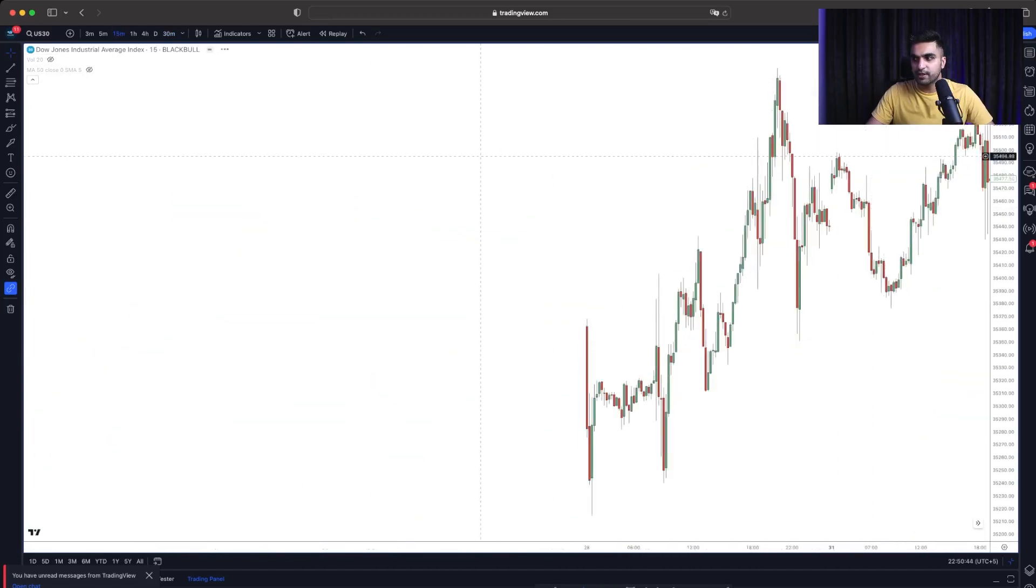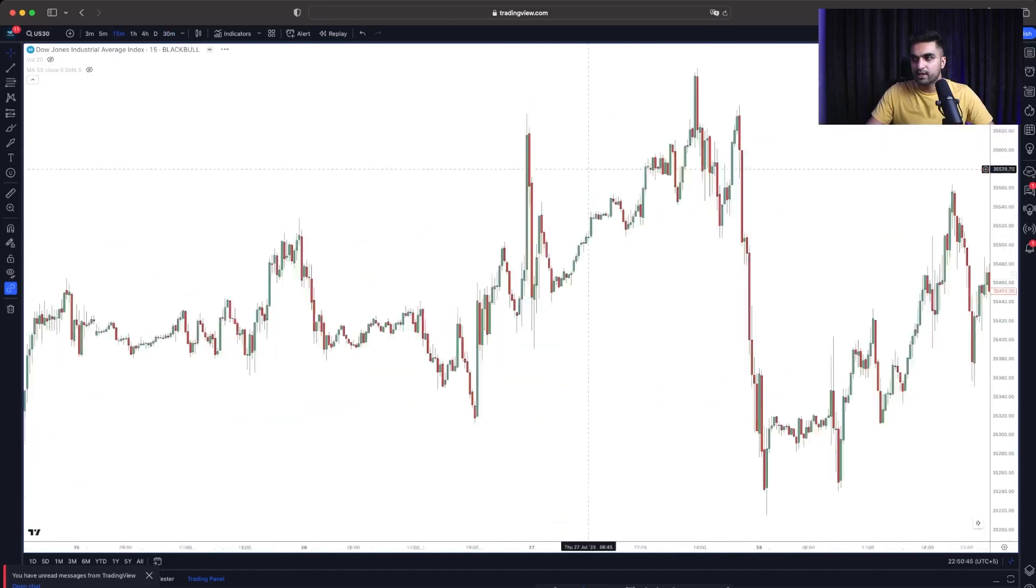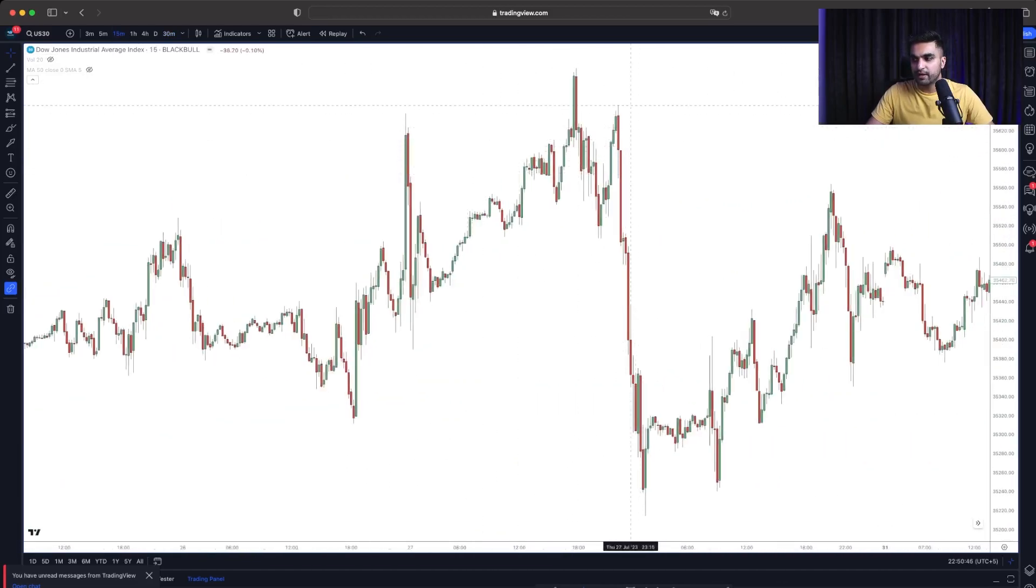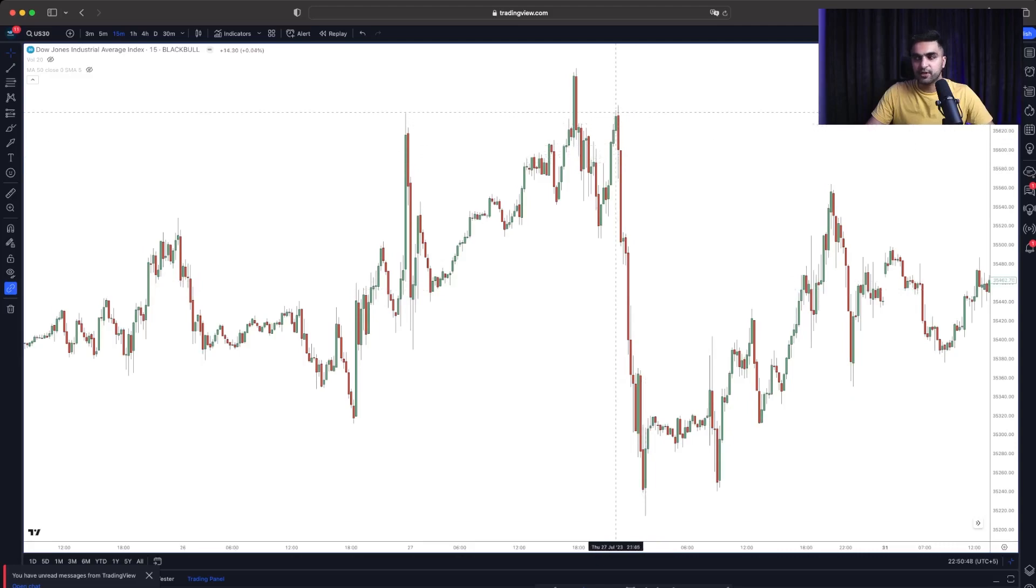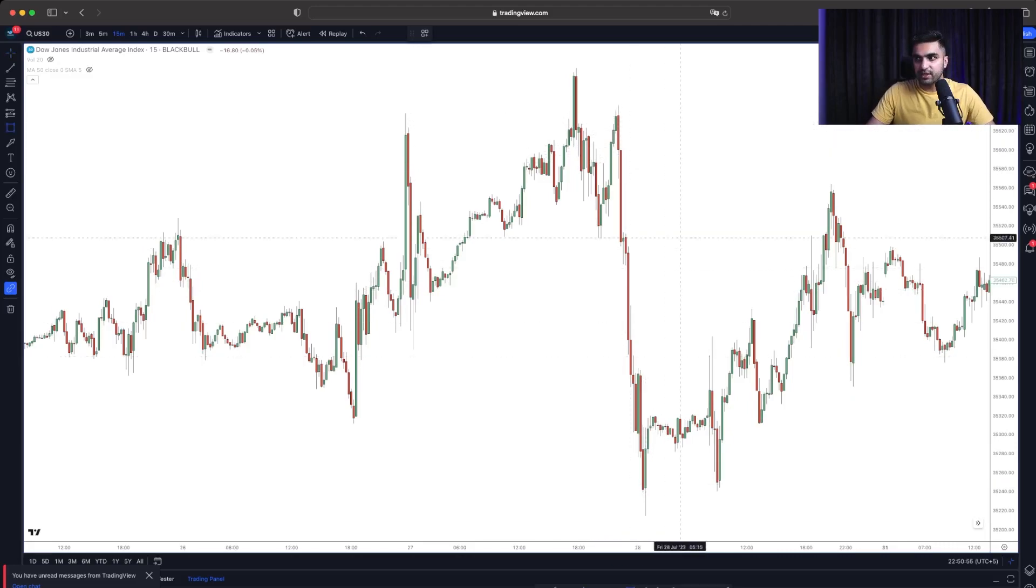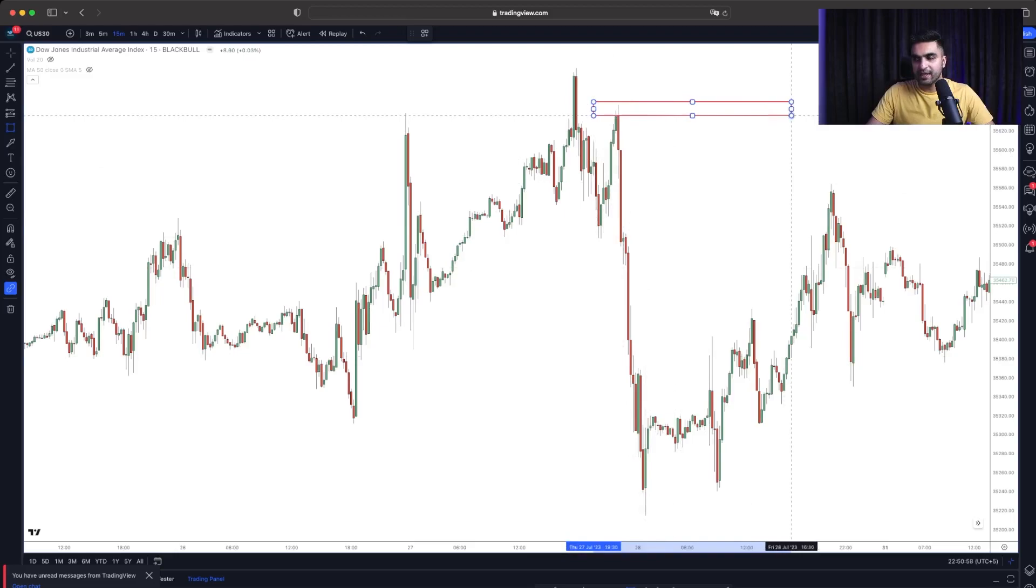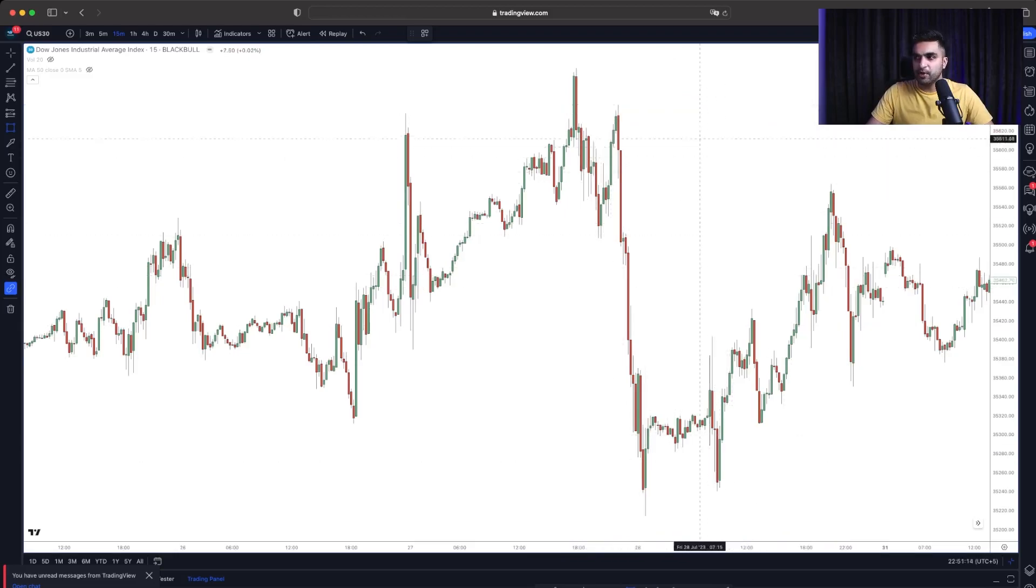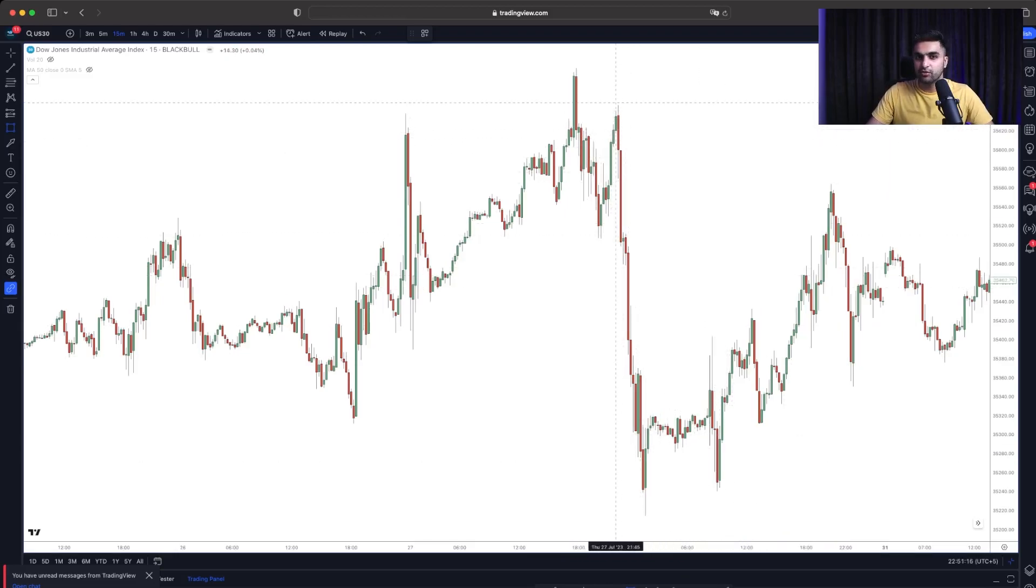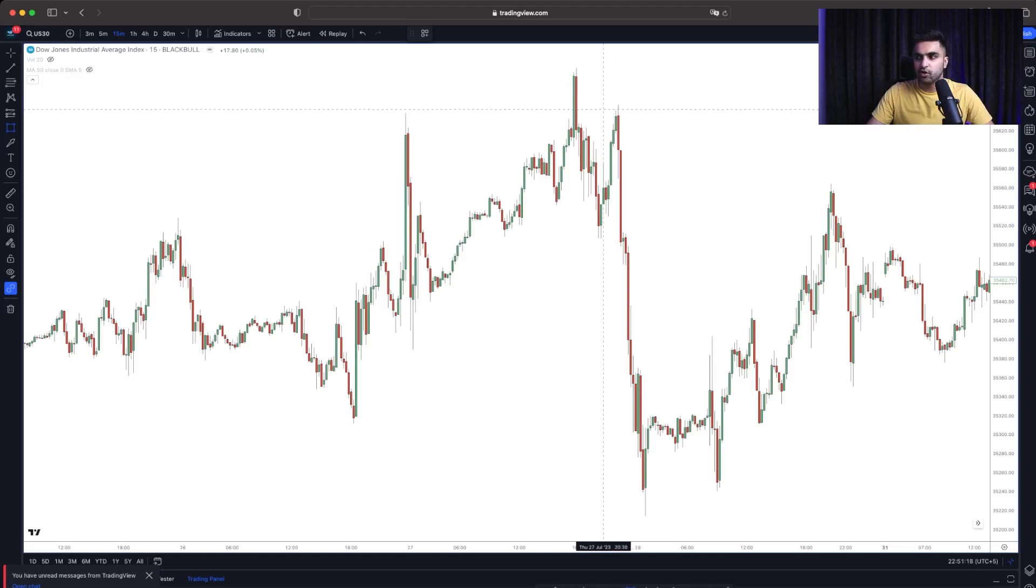And on the 15-minute time frame, we can see this was the market structure. Sellers just dropped significantly. So I knew that this is the price level which is going to be impacting a lot as the price dropped from this level.